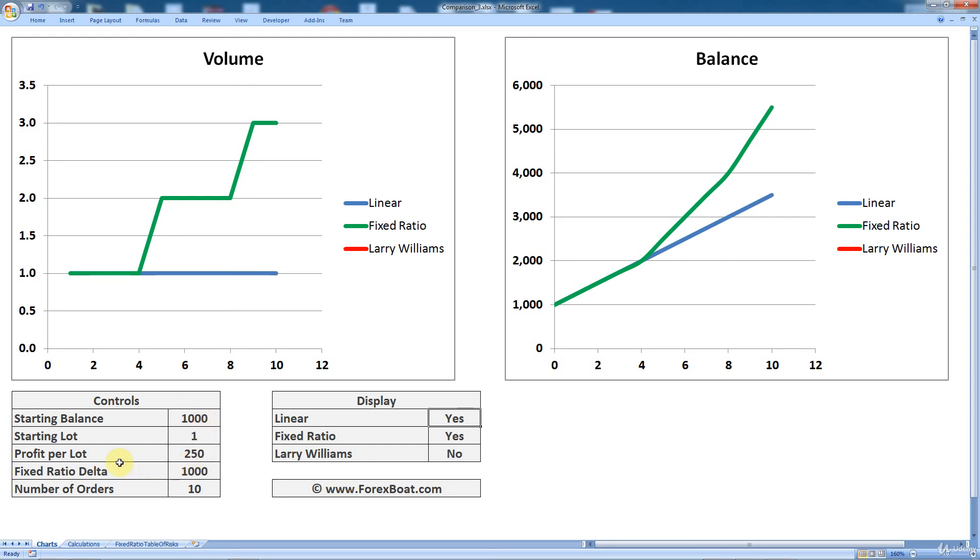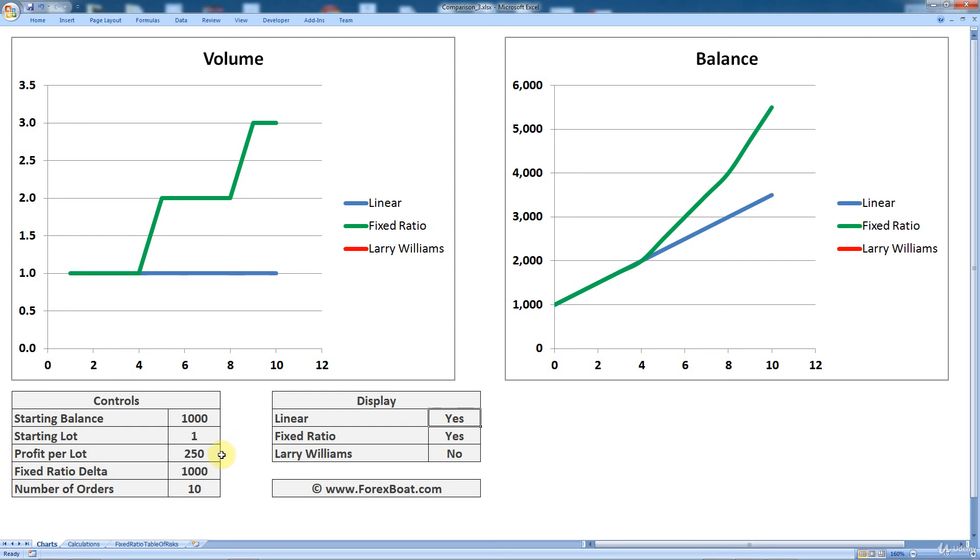Then you can specify the profit per lot. Once again, it can be a completely random number. It can be a desired number. So you'd like to have a profit per lot of that magnitude. Or you can actually go and look at your history of trading for the past couple of months and see what your average profit per lot was. That'll probably be a good proxy for this number. And if you plug it in, you will be getting closer and closer to that scenario that's very much like yours, your actual trading setup.